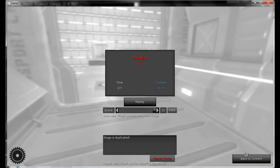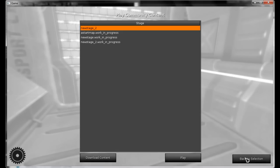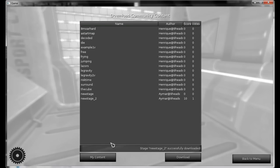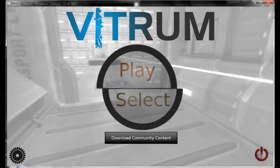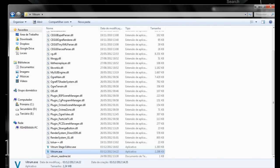And that's it. Back to Content, Download Content — now my stage is listed with 1 vote. Let me close Vitrum. And that's it — now you can create your own Vitrum Stages. Hope you liked it. Bye.